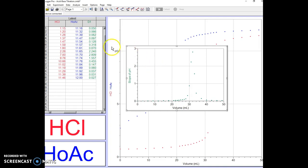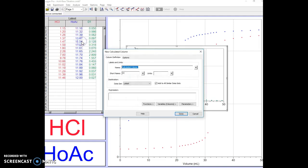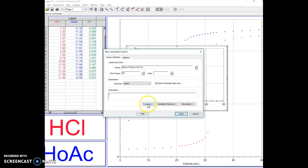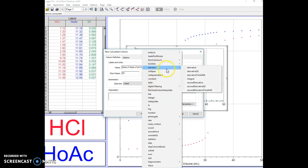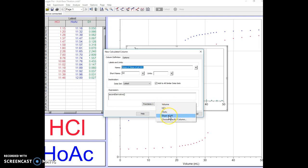Here we're now going to get the second derivative, which is the slope of the slope. We're going to go to Data, insert a new calculated column. The new calculated column we're going to call 'slope of slope of the pH HCl' and we'll call that d2 since it's the second derivative. We come down to the expression box, choose the function in Calculus, second derivative.